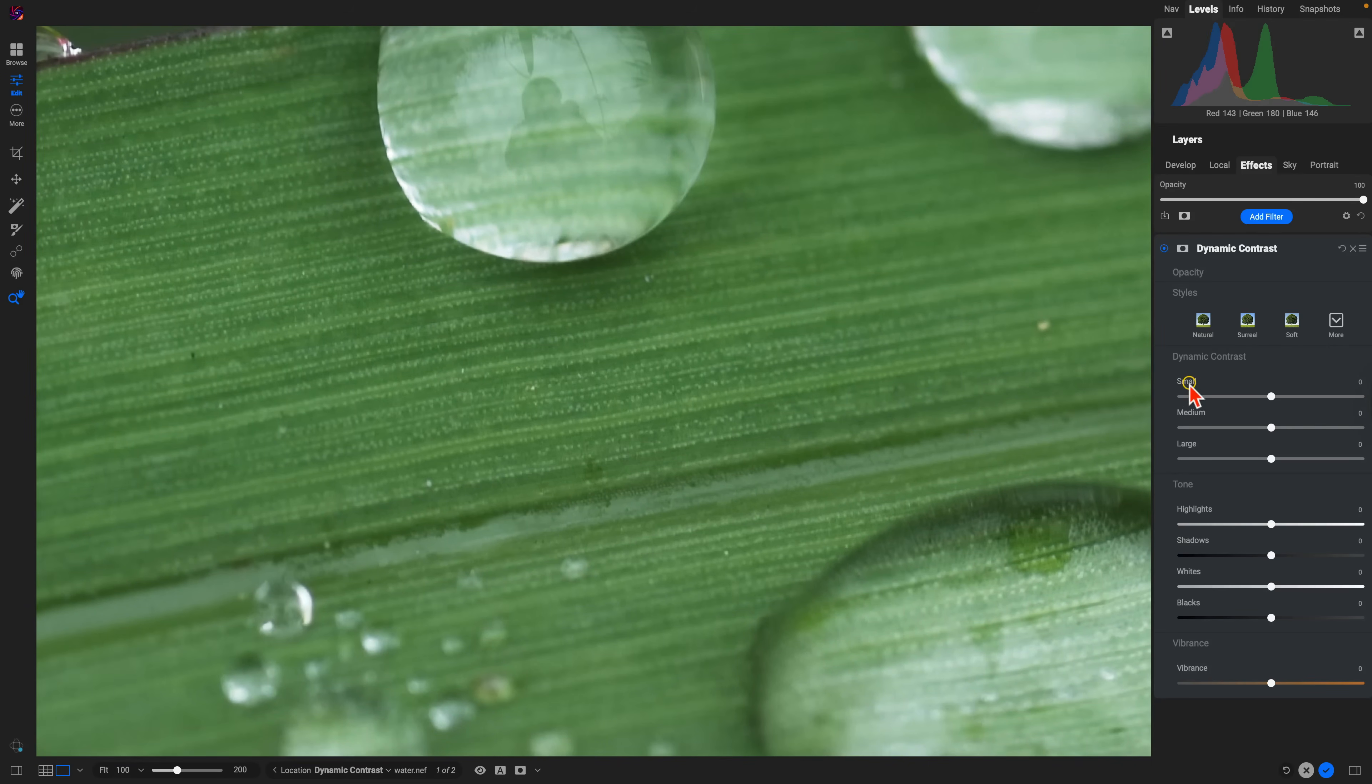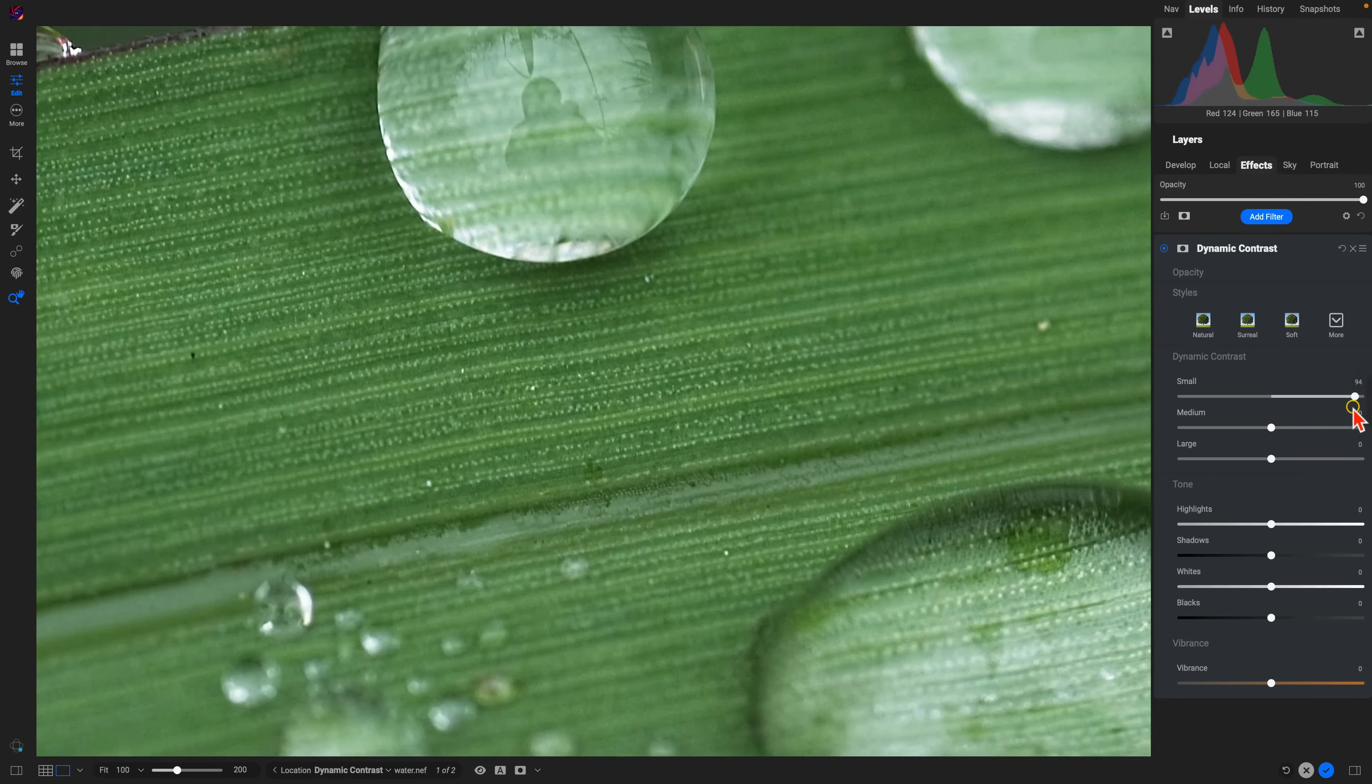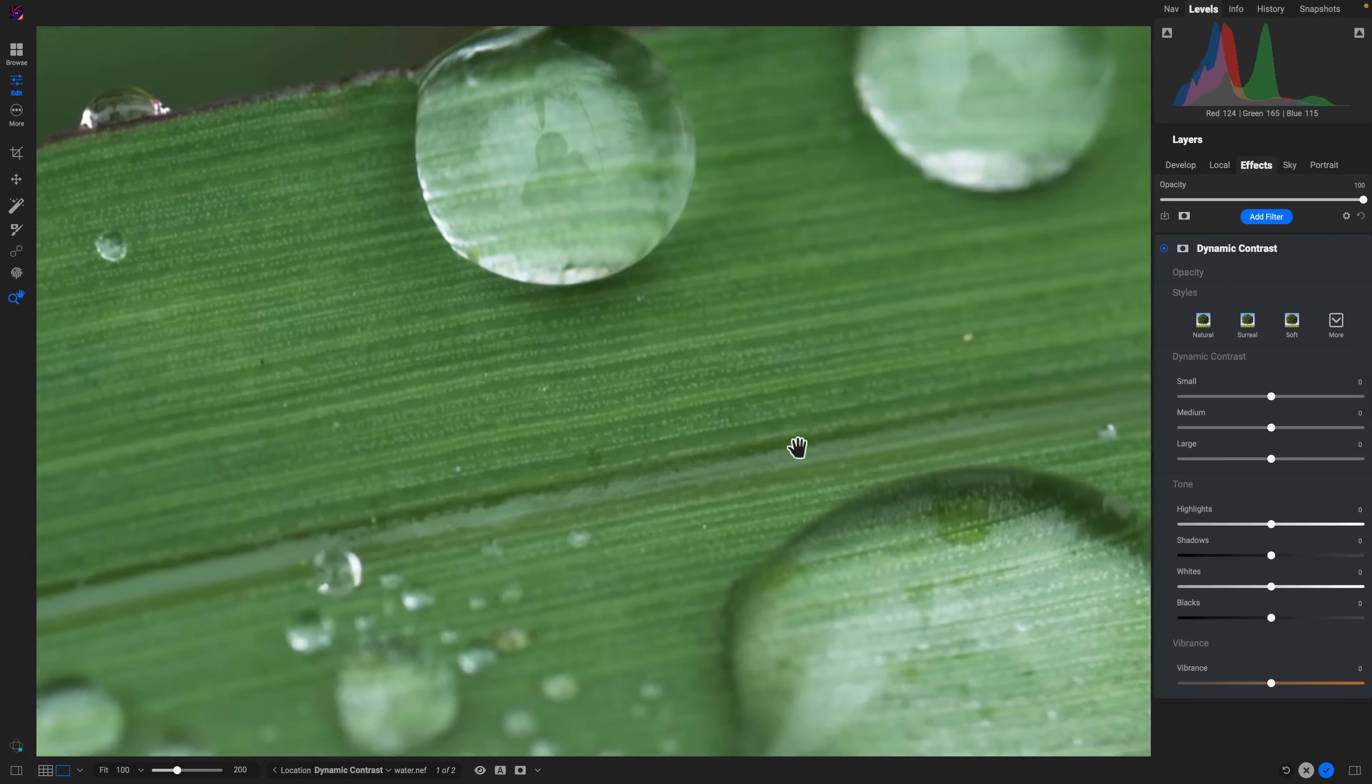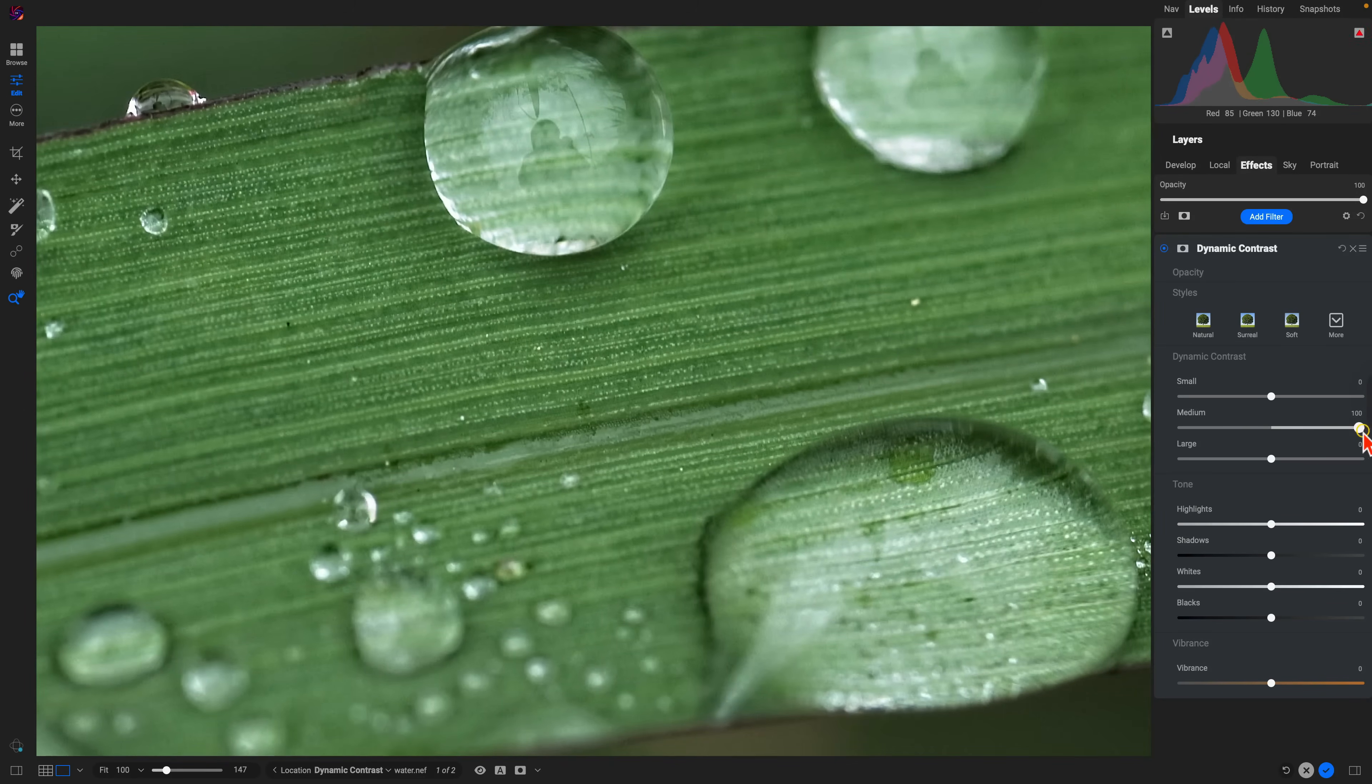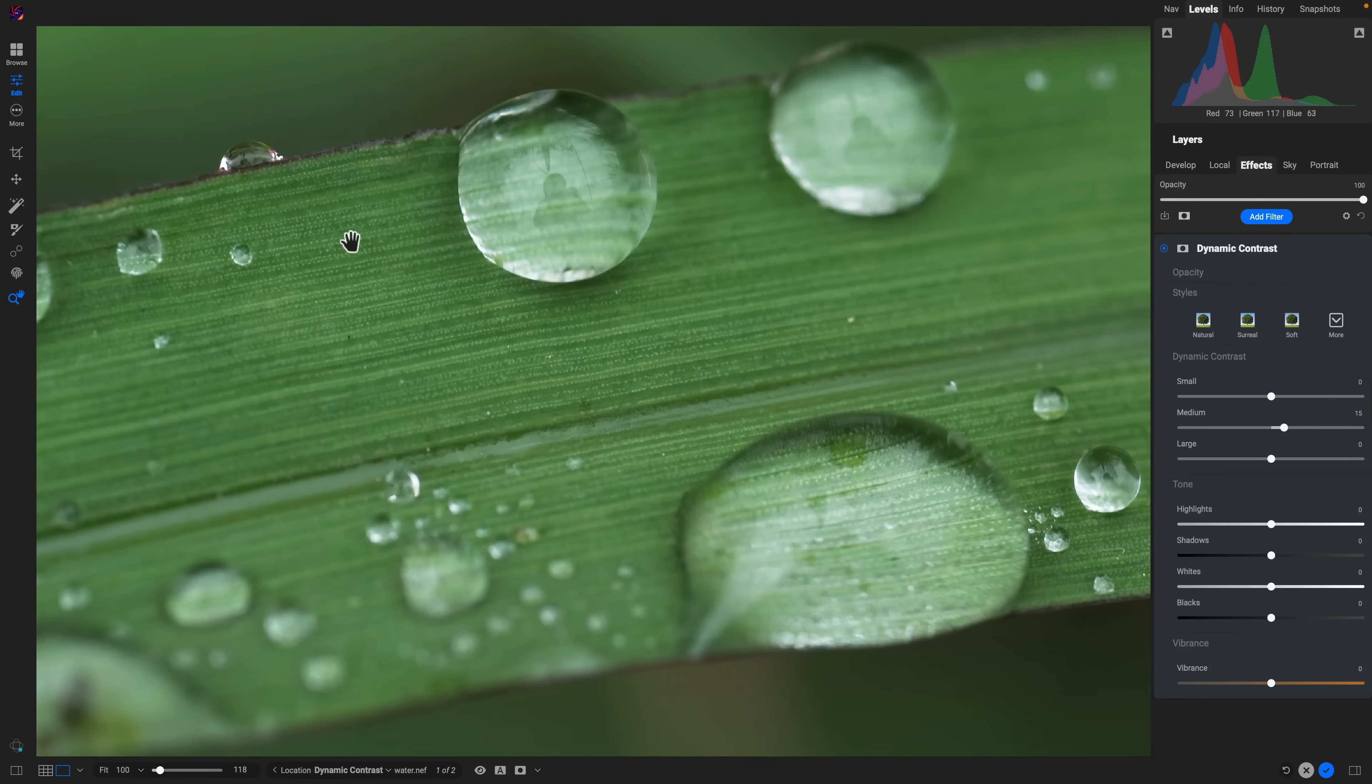The small slider is going to modify those tiny areas of detail and texture, such as we have right in here. Pull up on small, see it's really enhancing those smaller areas of detail and bringing out those micro textures. Medium is going to add in a little bit larger of detail and texture, these areas of shadows around these water droplets.